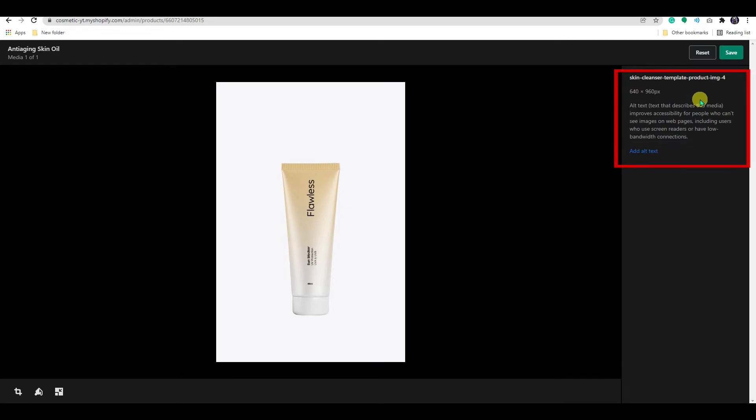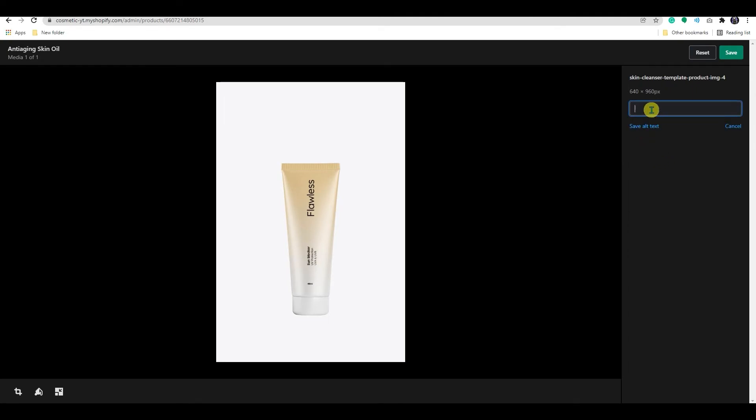Here, you can add alt text to your image. Alt text or alternative text describes a media item and is an important part of a product description. If a media item can't load for any reason, then alt text is shown instead.